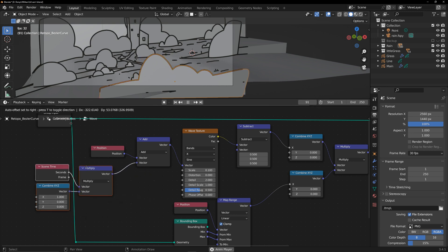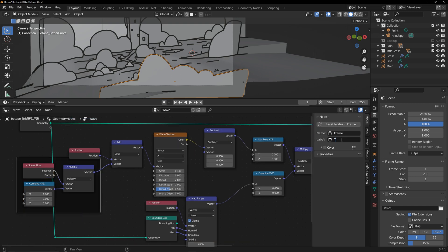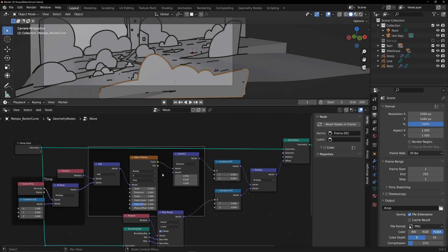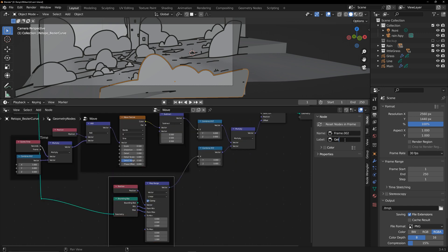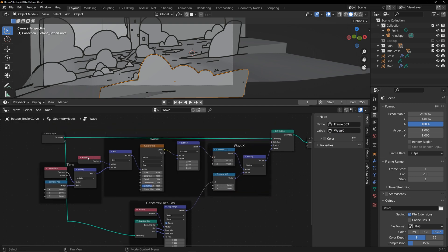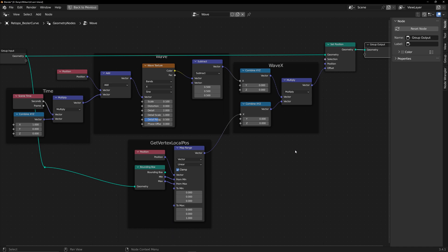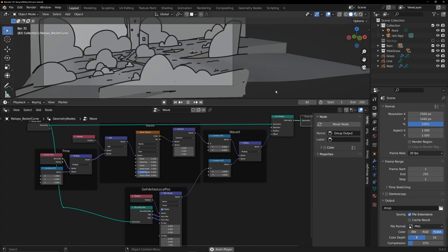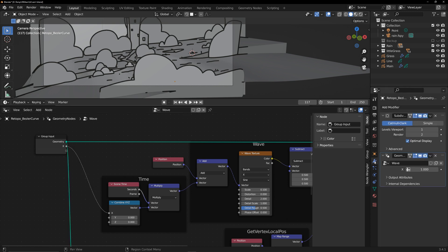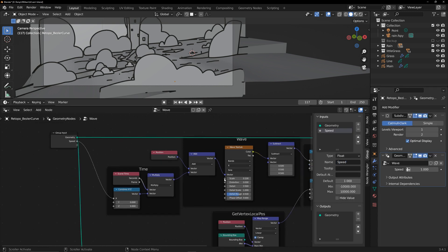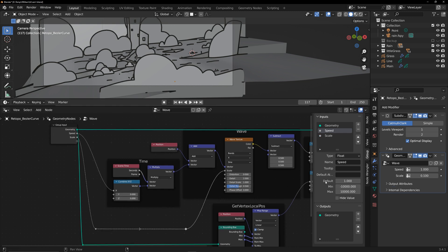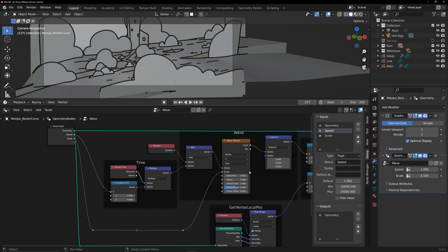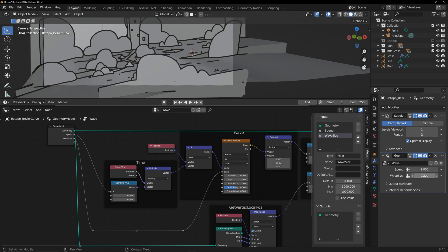Now, let's group the nodes to make everything clearer. Connect the parameters that need to be adjusted externally to this group input. This way you can quickly adjust these parameters outside of node.